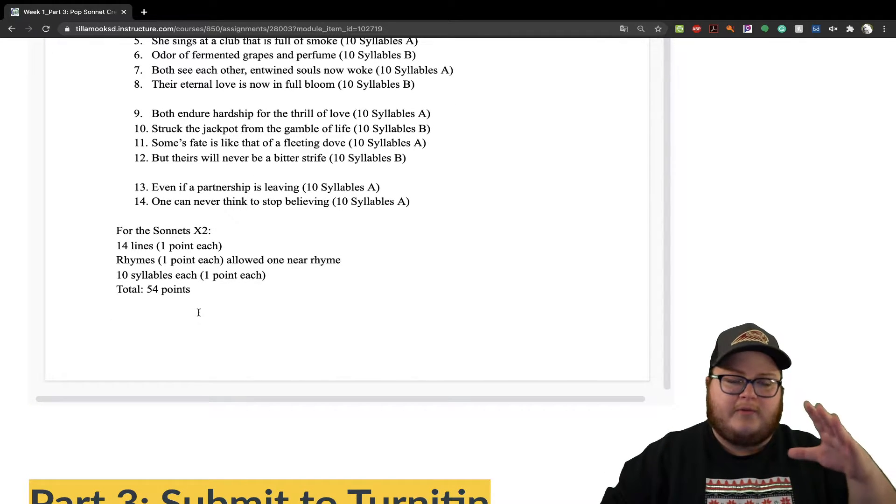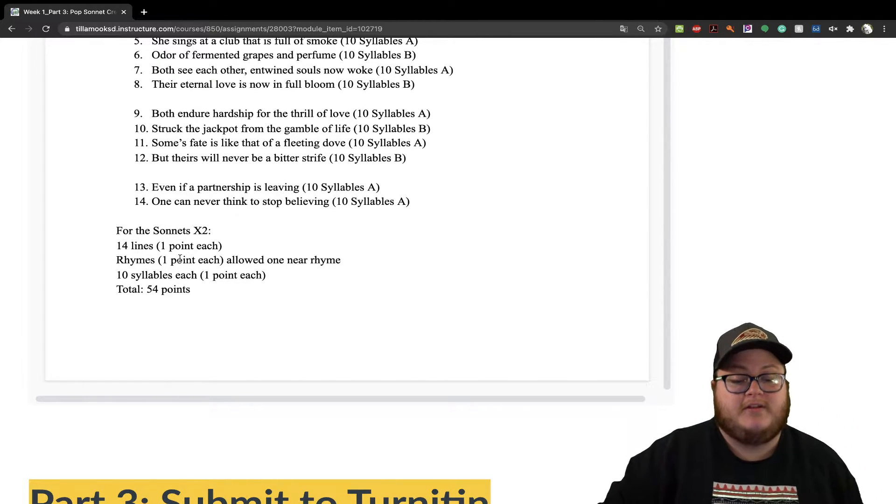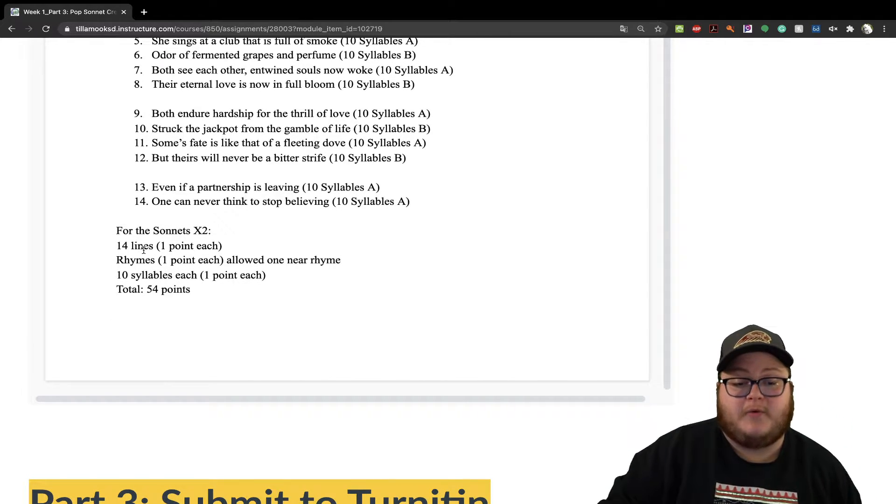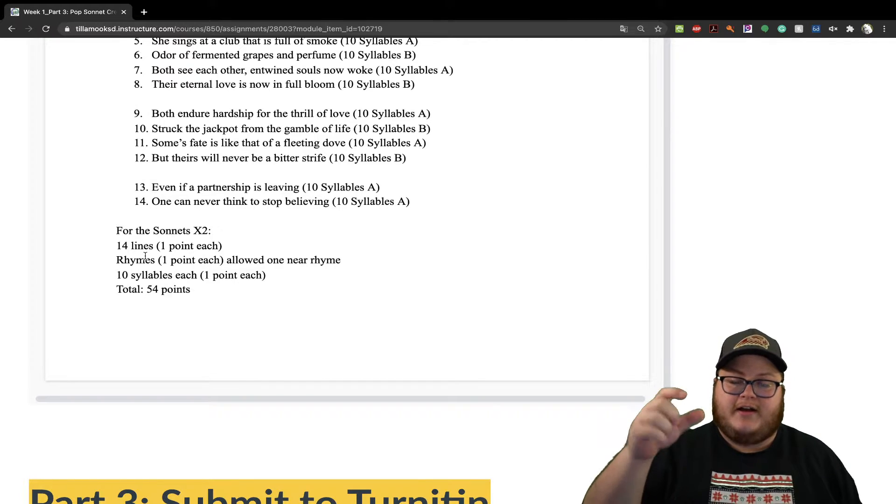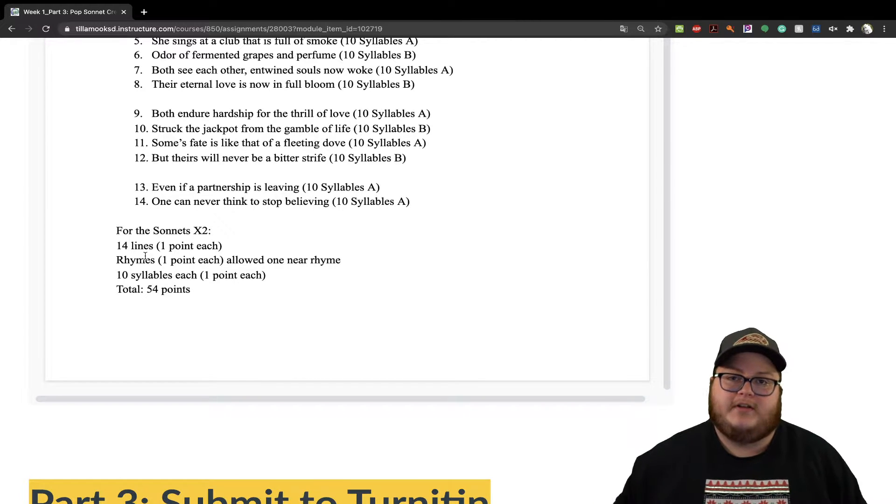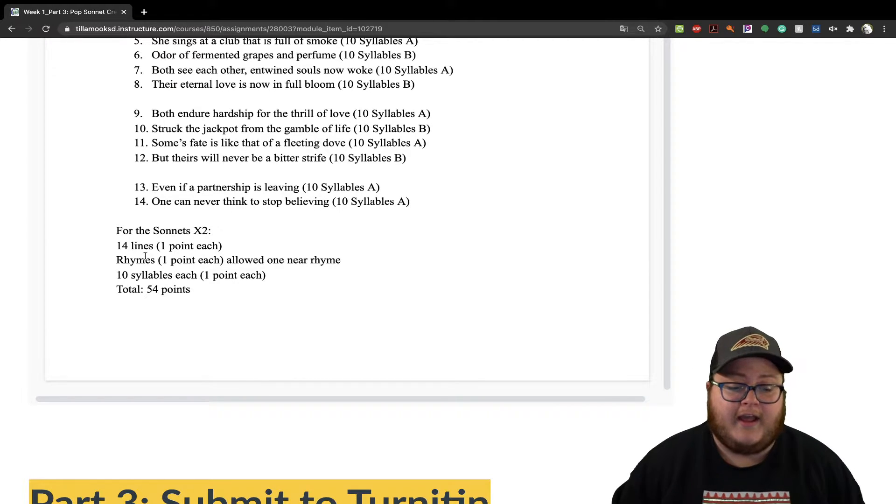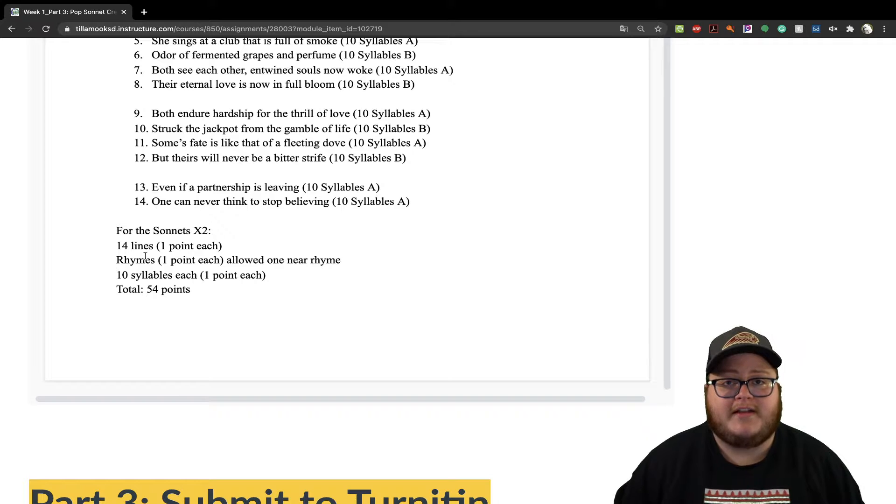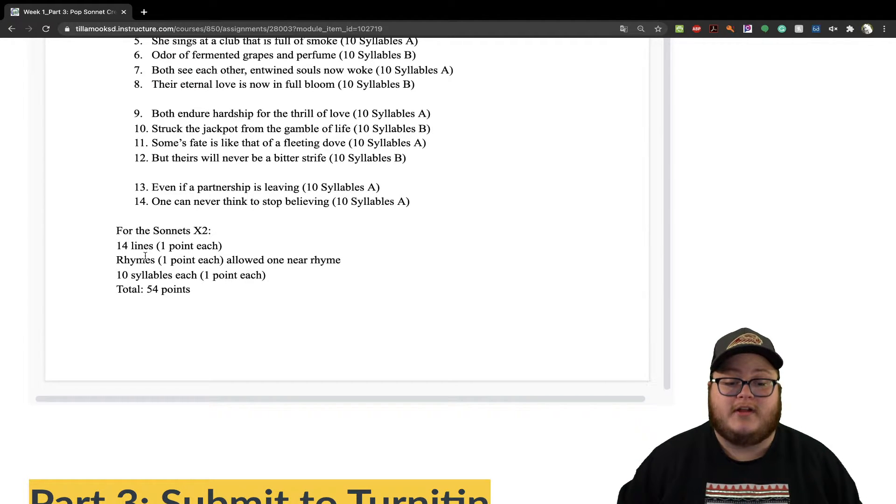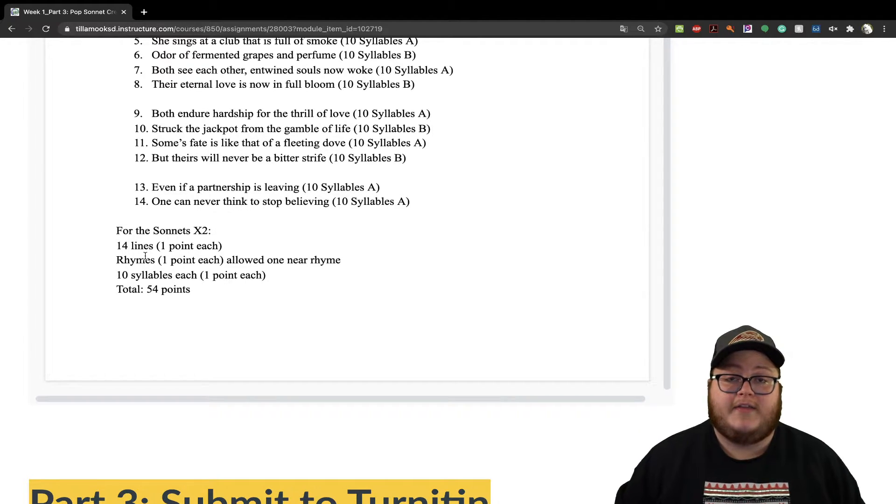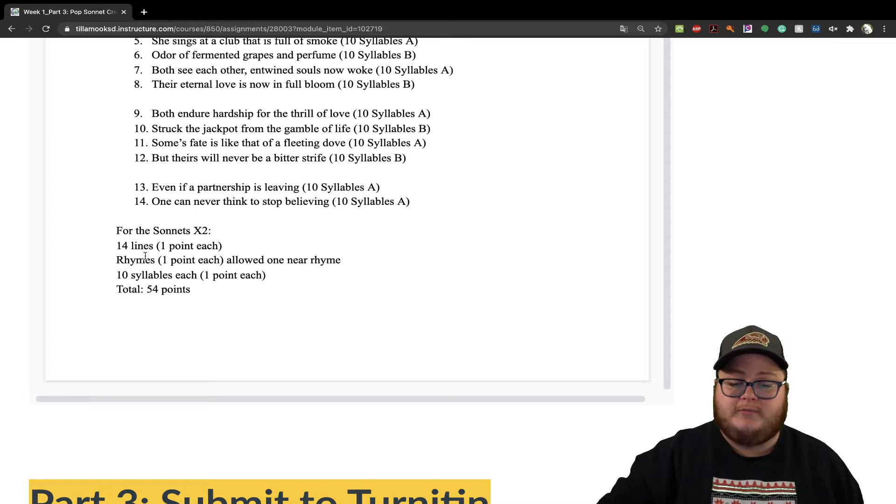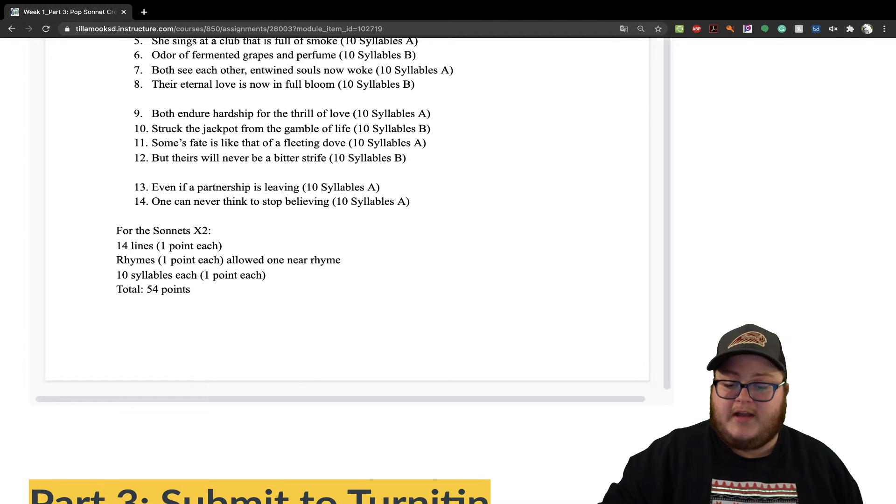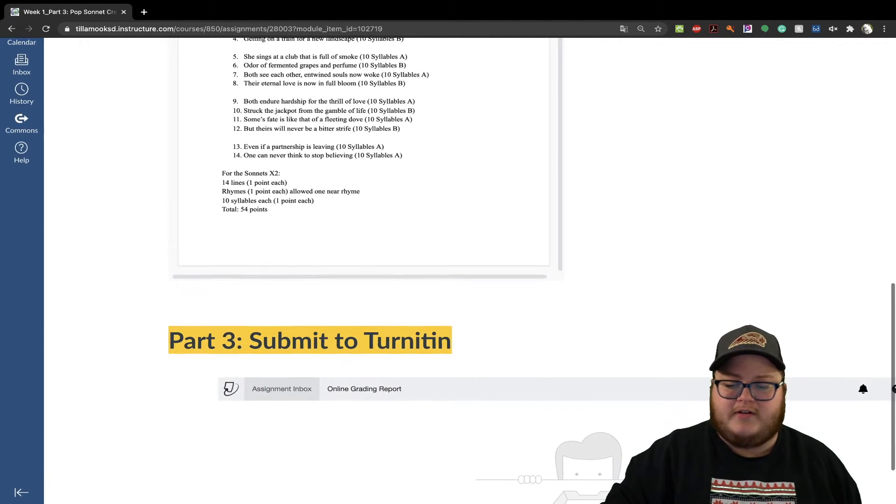When we're grading it, I'm going to look for two poems, each being 14 lines, make sure that each line is rhyming and then making sure that each line is also 10 syllables long. Again, this assignment is going to be 54 points total, but we'll work on it this week together.